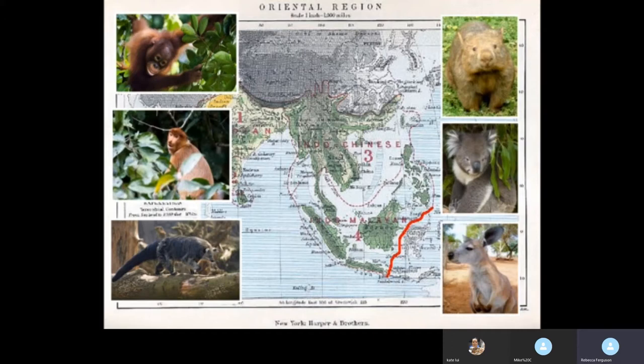At the time it was pure speculation — he had no way of proving that. But today with modern technology we do know that the sea between Borneo and Sulawesi is very deep indeed, and those two landmasses have never been grouped together in evolutionary history. So Wallace was pretty bang on the mark.